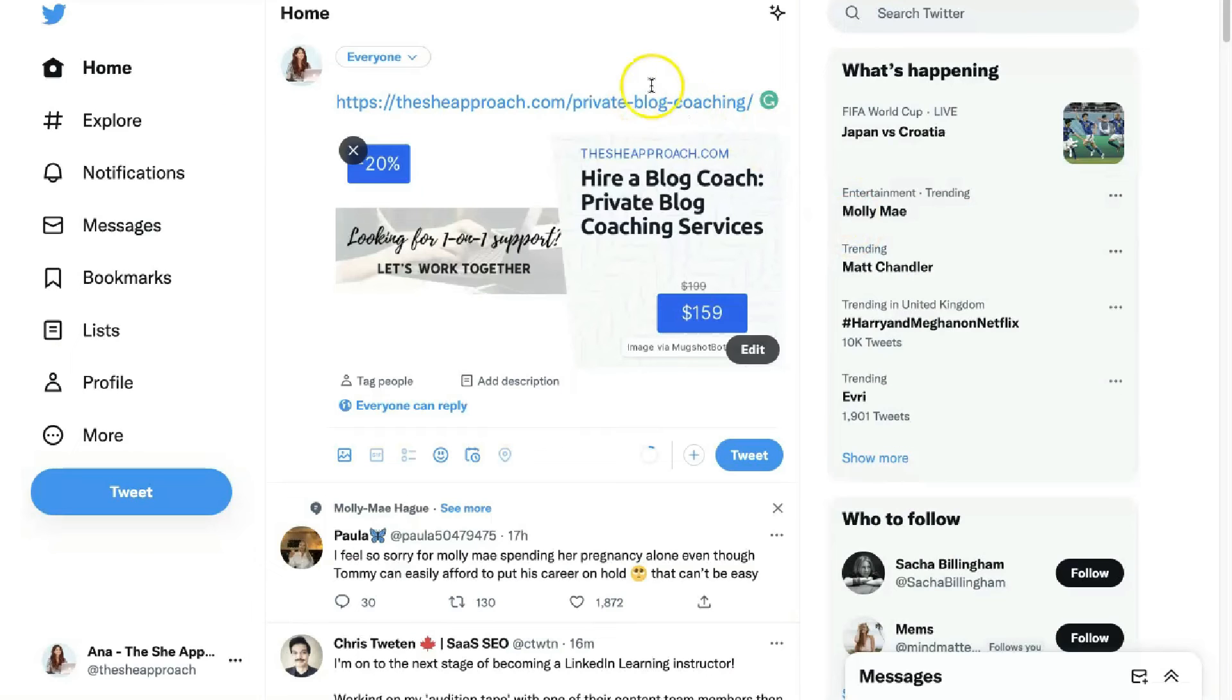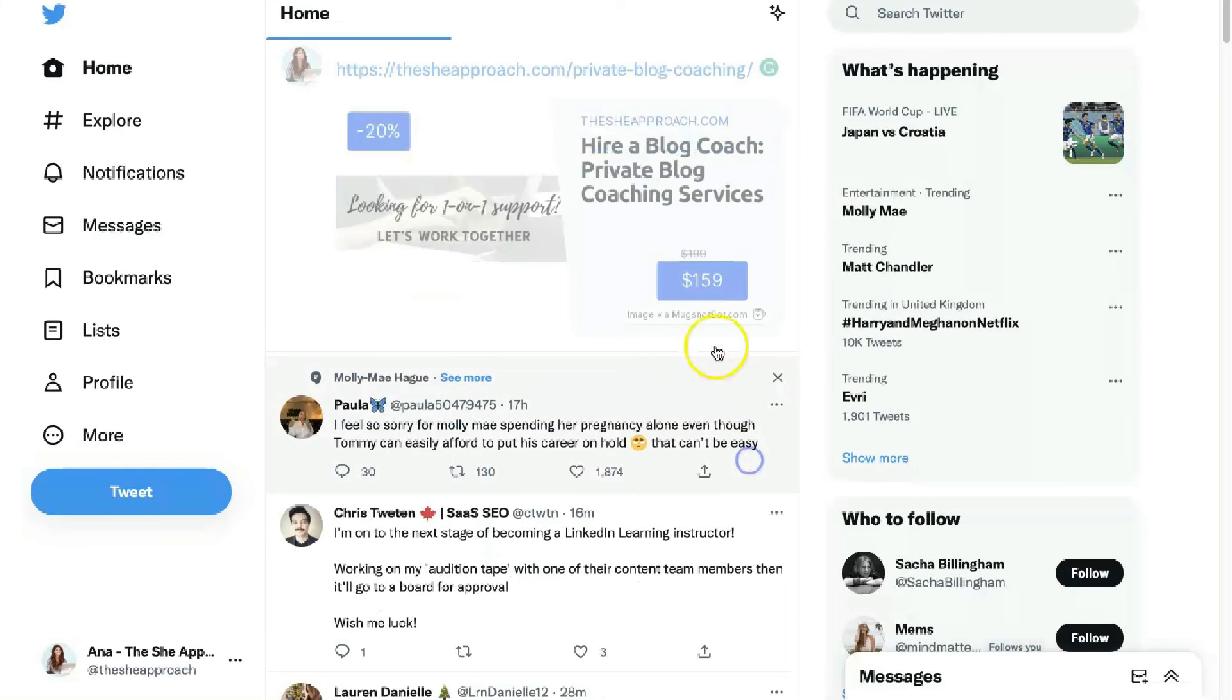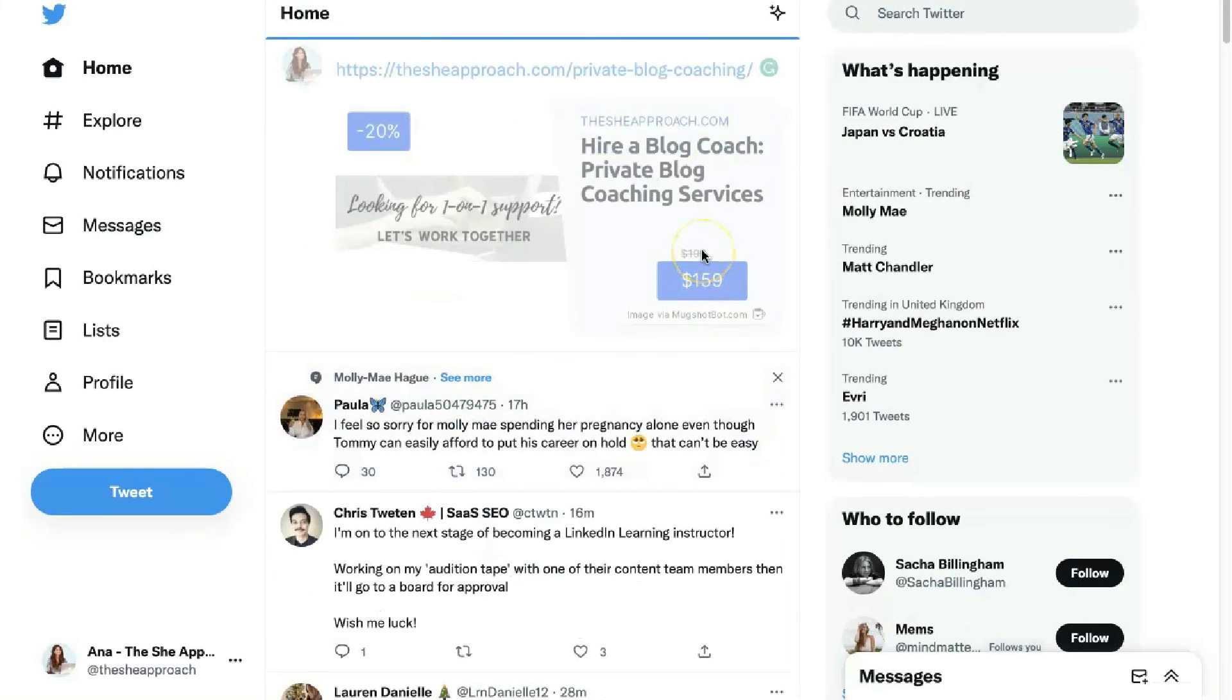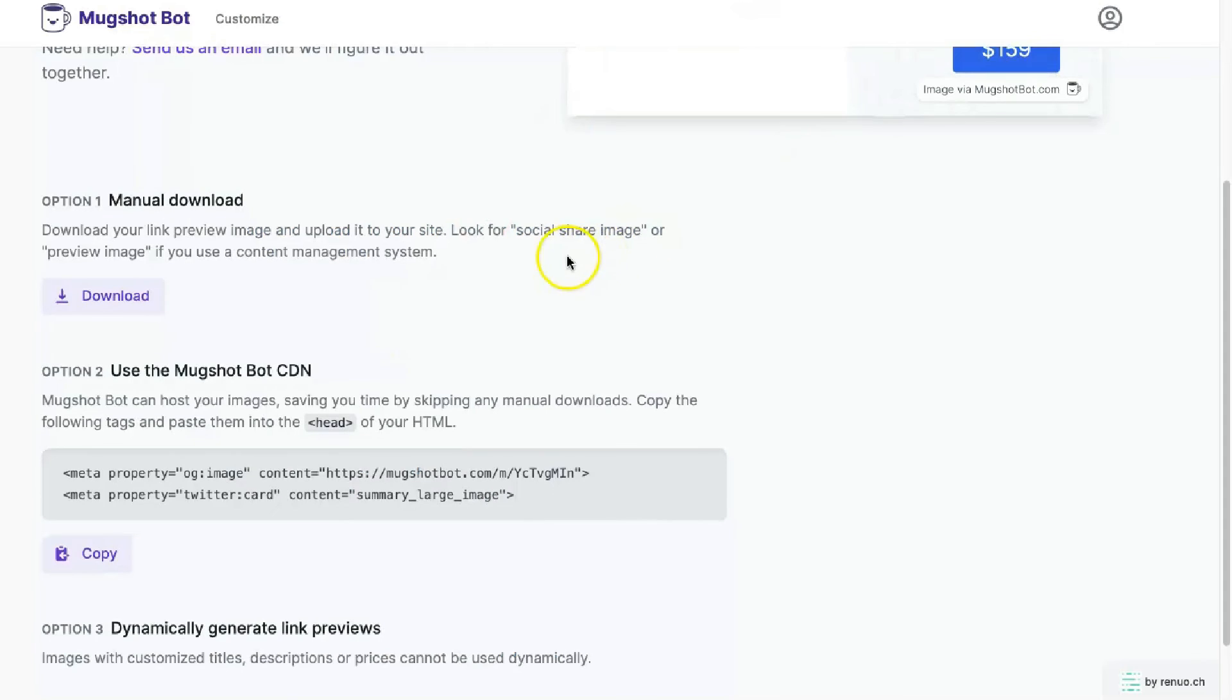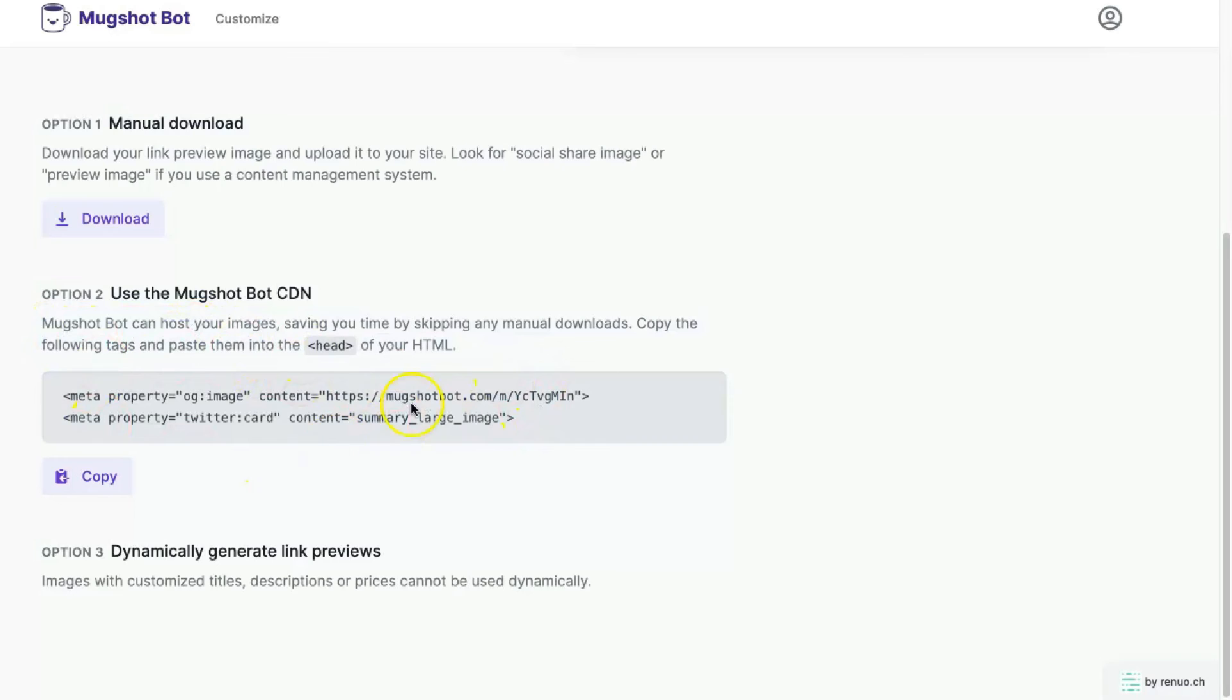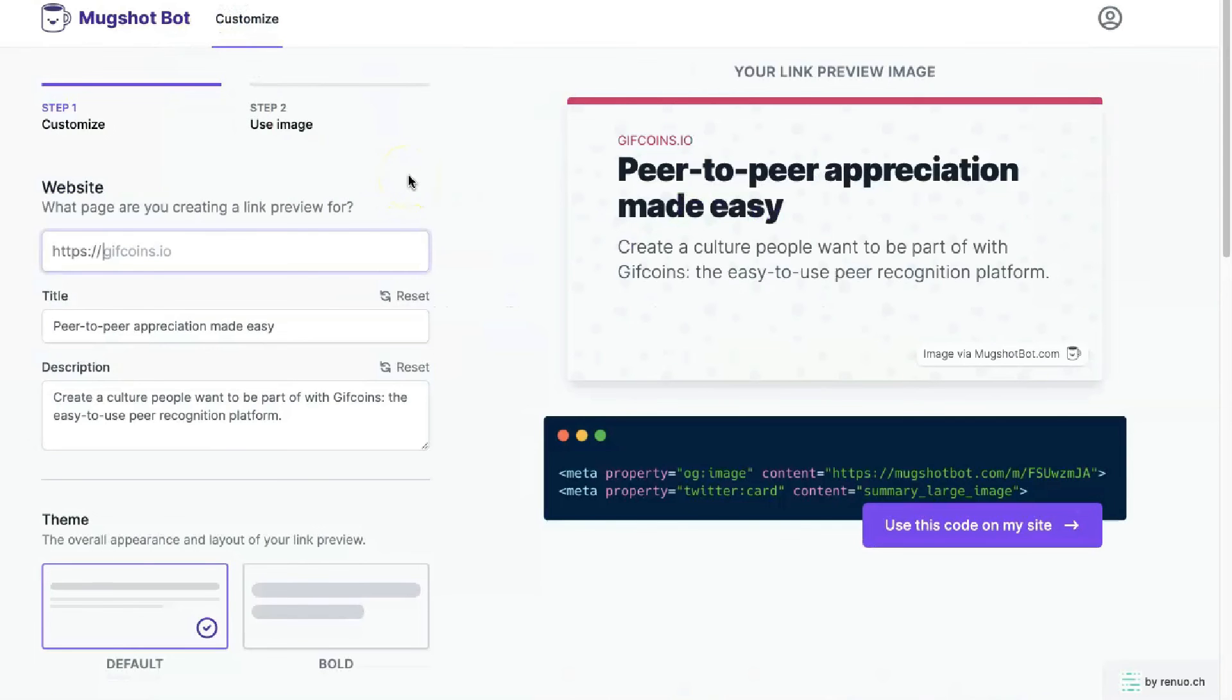So then when you add the link to that page, it will auto populate with the image that you've just created in a mugshot. So, so worth doing and it looks absolutely stunning. Let's test it out. If that doesn't work, you might want to use option two here and use the code instead or obviously use it dynamically to generate the link. And mugshot will have tutorials on all of that and how you can use it.